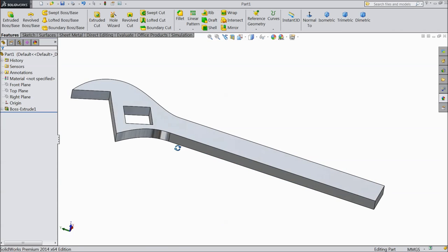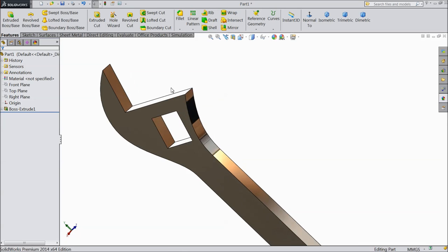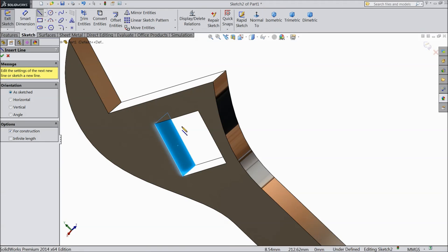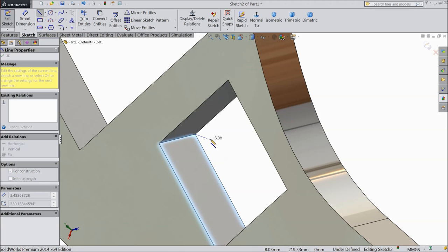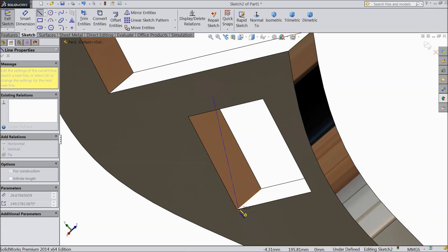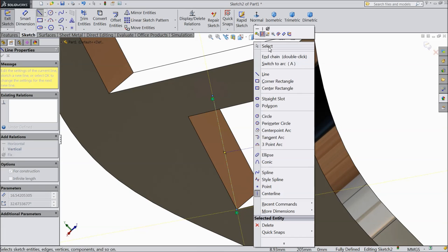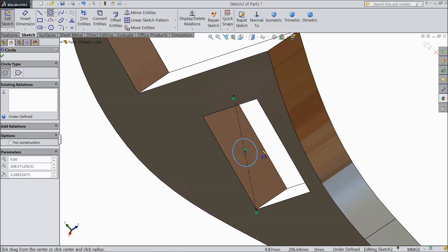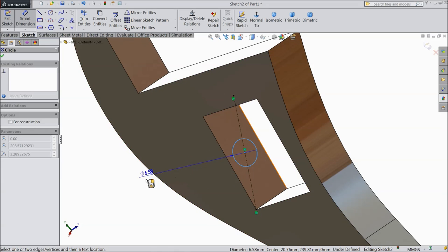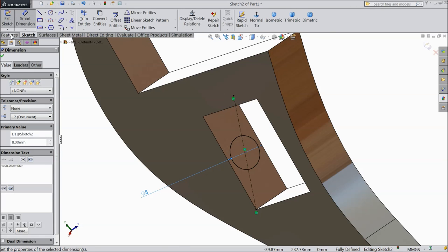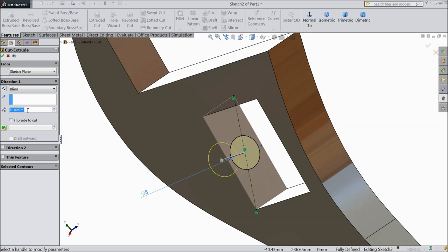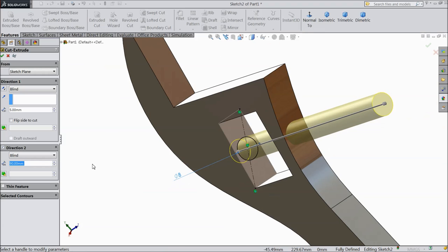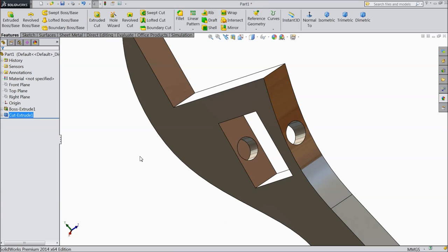Let's go for the next part. Now we will create a slot for this. First choose this one, sketch. Select centerline and draw one line from one end to another end. Now exit. Choose circle and draw one circle at the midpoint. Keep diameter 8mm. Select extruded cut — one side keep 5mm and direction 2 keep through all.